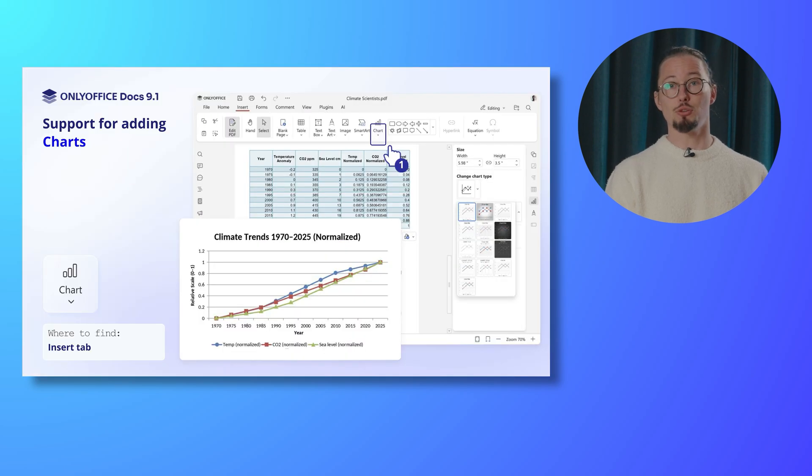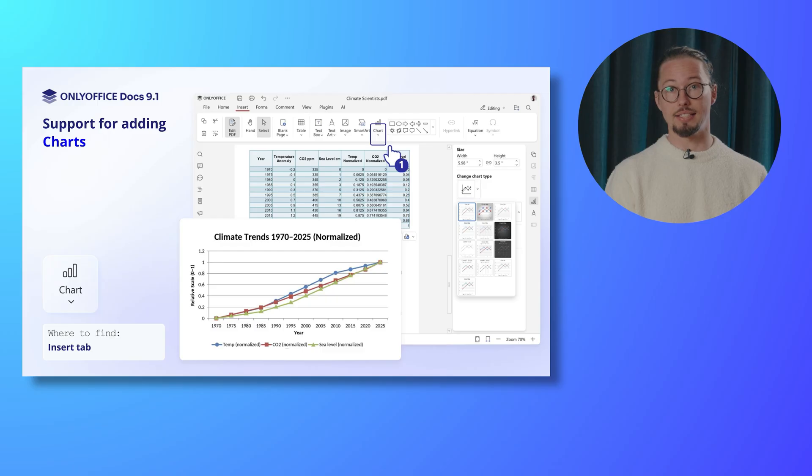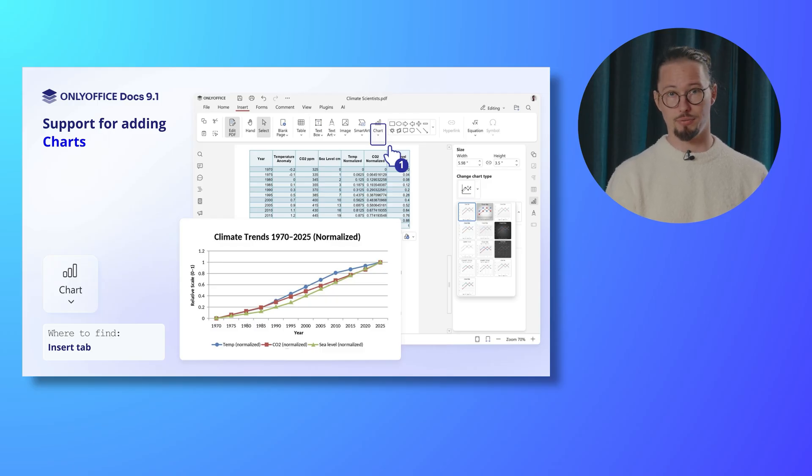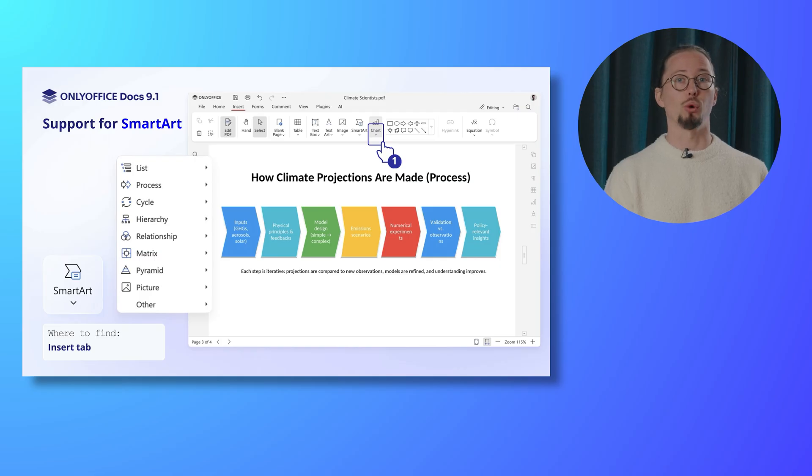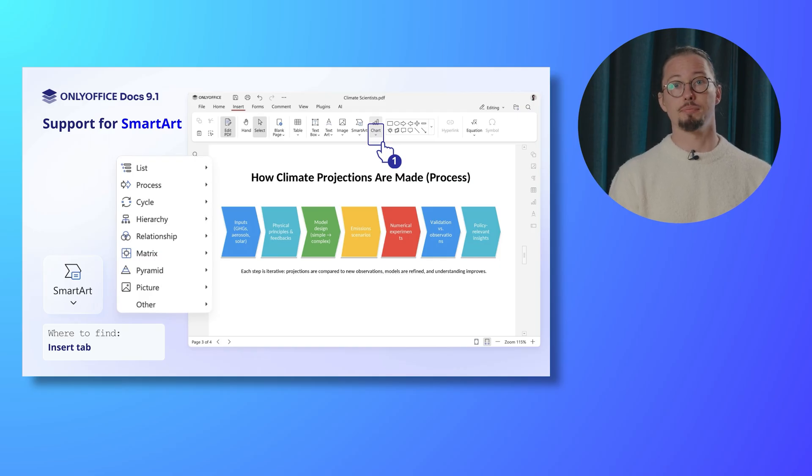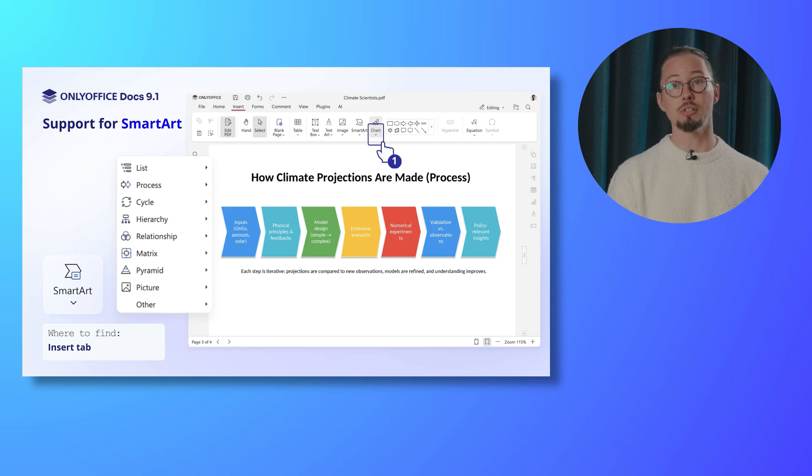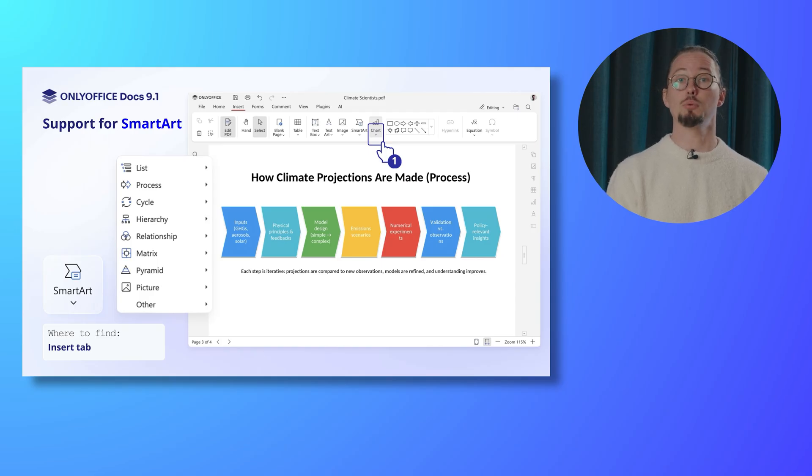Elevate your PDF files by adding charts to visually present data, highlight key insights, and make your documents more engaging and informative. Moreover, you are now able to work with smart art in your PDFs. This allows you to view and interact with smart art graphics seamlessly, making it easier to manage visually rich content directly within your PDF files.